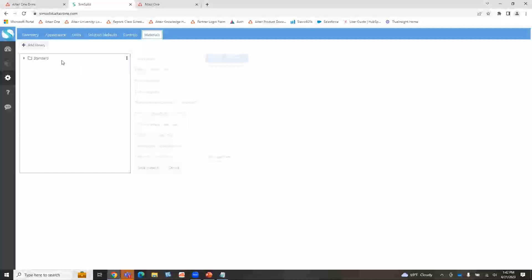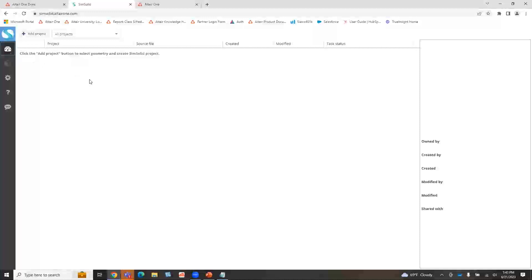There's also a material database here which you can add to the library and have it in the browser itself. So let's actually start a simple project. If I click add project right here, it's going to divert us to our Altair One drive, where we store all of our data.